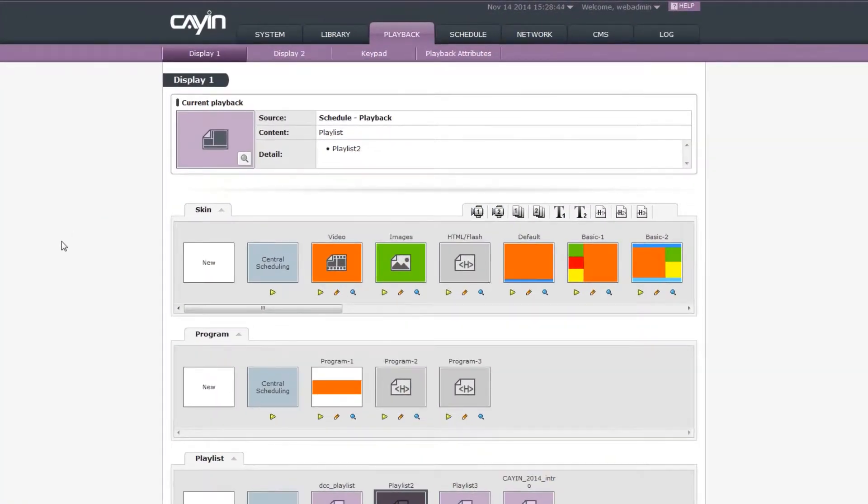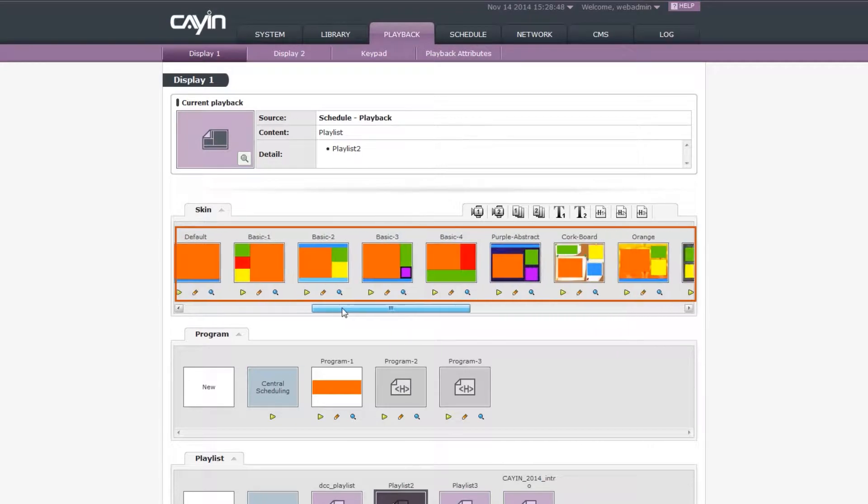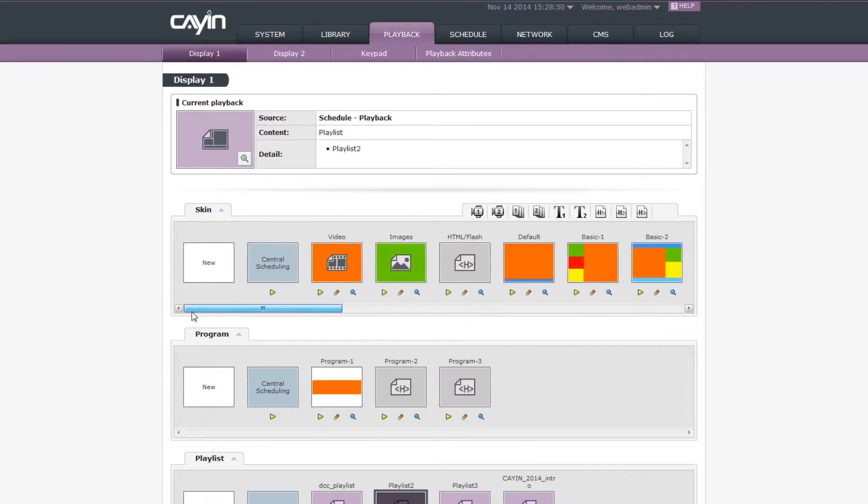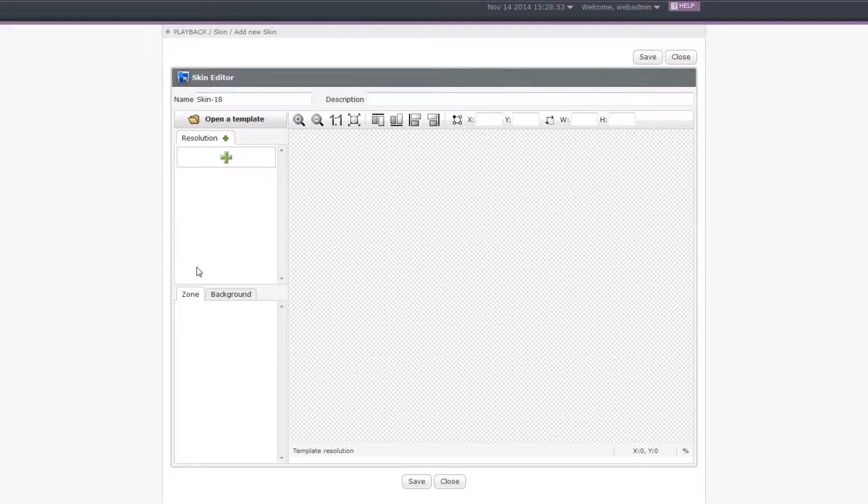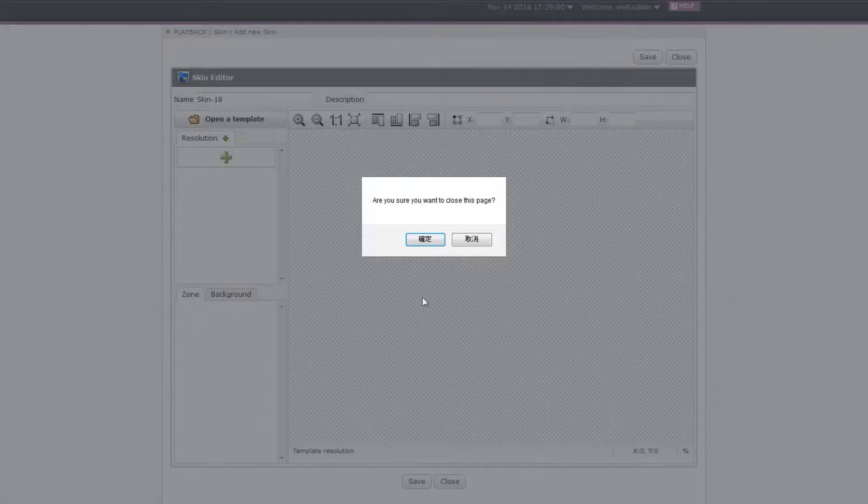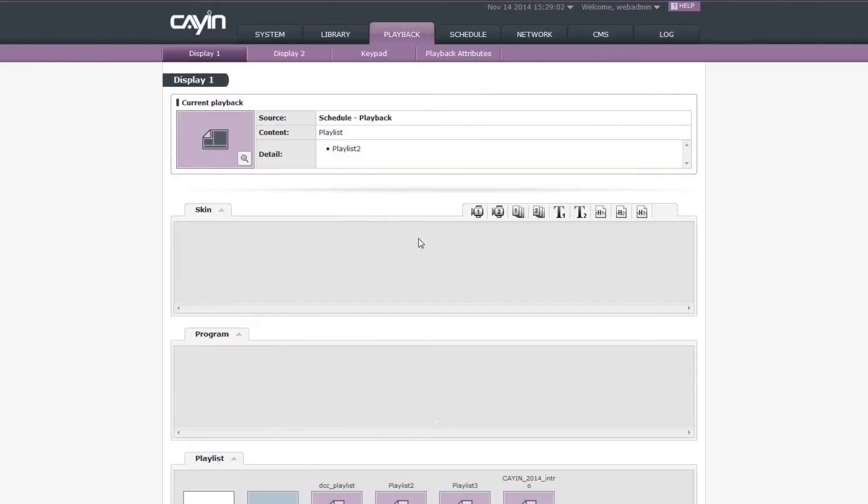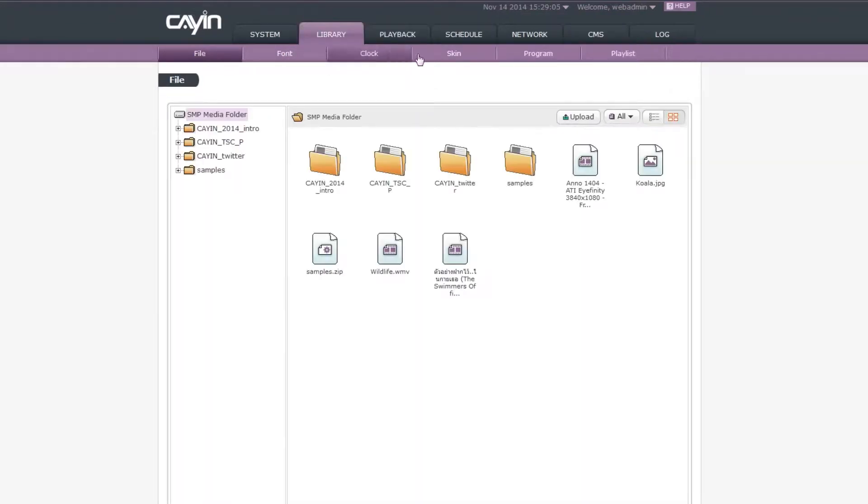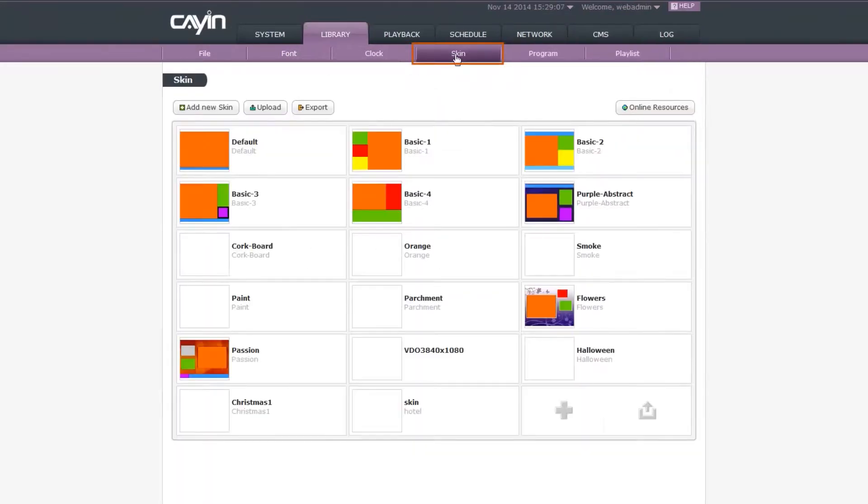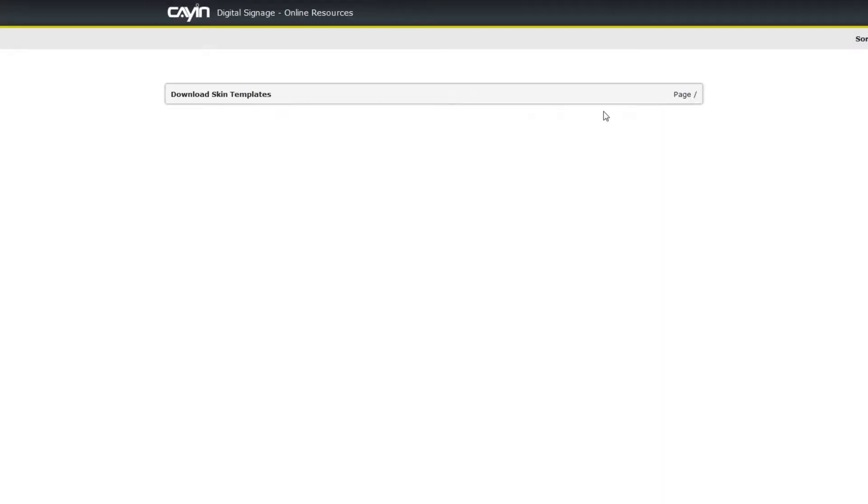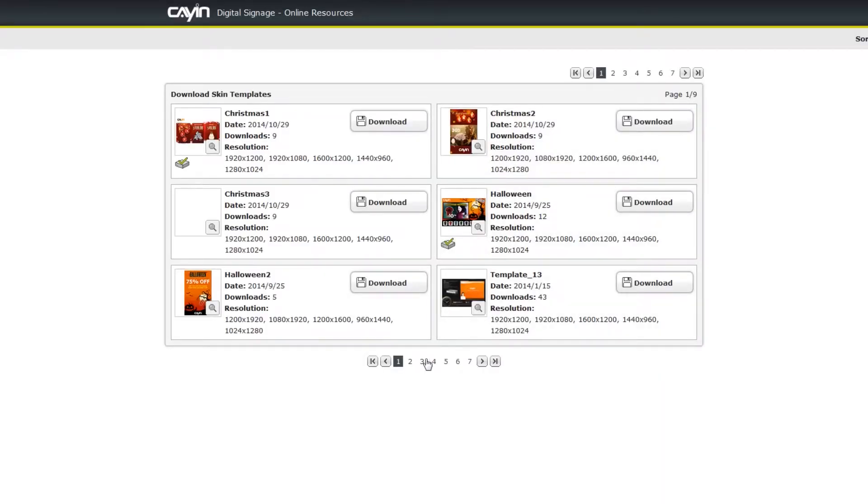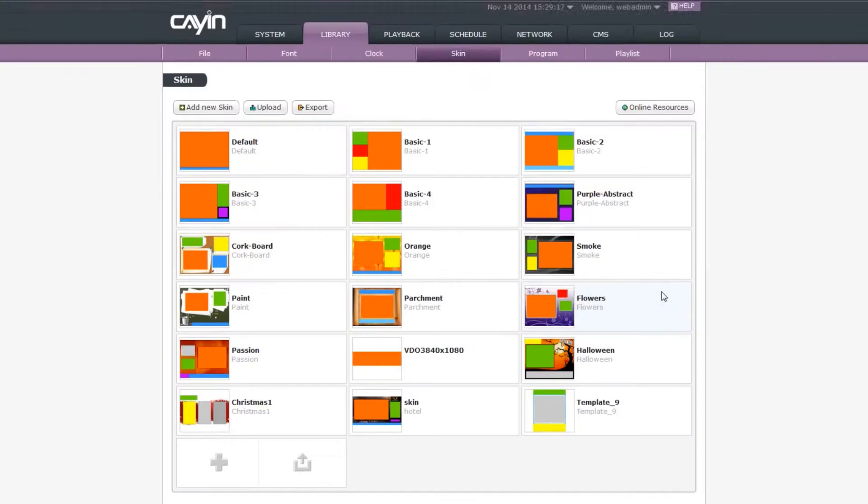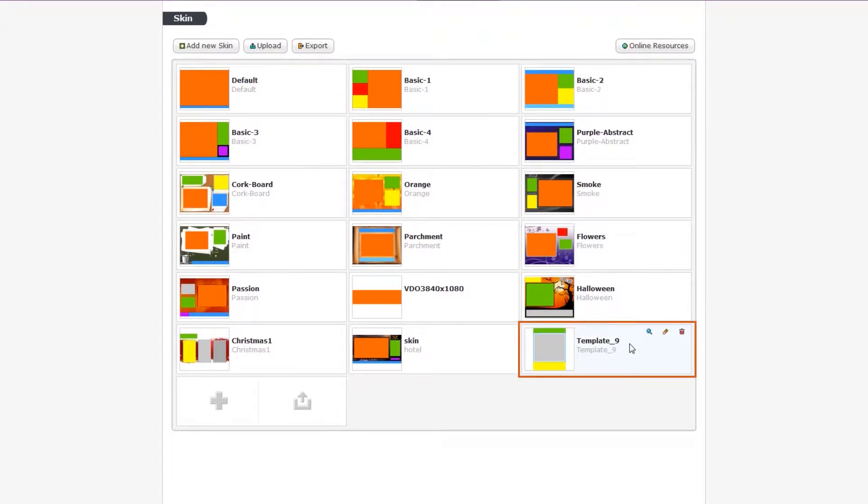Step 1. Prepare a skin. SMP players provide some building templates for you to use. You can also click new if you want to create your own skin. For more details about skin creation, please watch the video about Skin Editor. In this video, we will download a template from online resources. Please click library and go to the skin page and you will see the online resources button. Click the button and locate template 9. Then, click download and save to SMP and the skin will be saved directly into this SMP player.